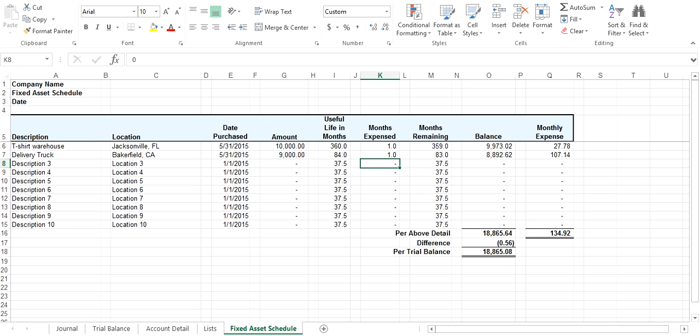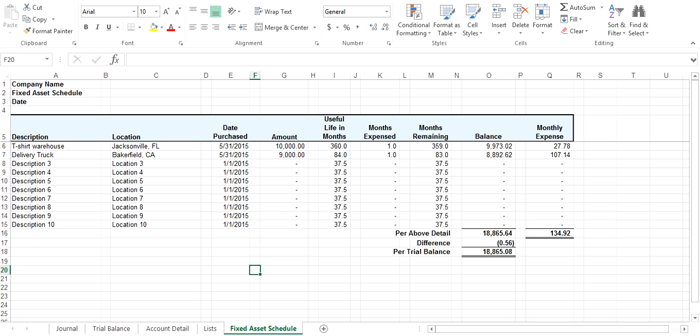You can see the difference here is a rounding error because it's calculating it based off the monthly expense. It's dividing the amount by the number of years to come up with the number, but this number is rounded to the nearest penny, so it's coming up with a rounding difference. That's how you record fixed assets using Accounting Excel and the fixed assets schedule.